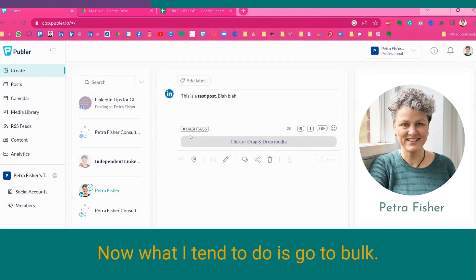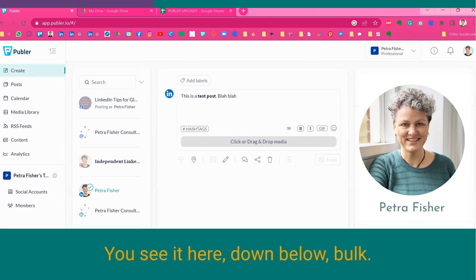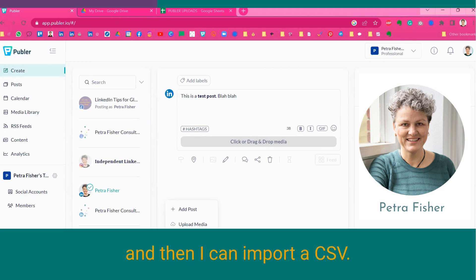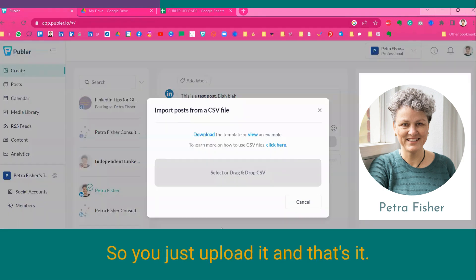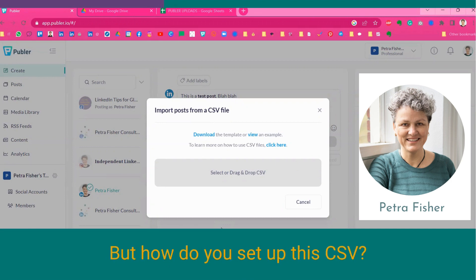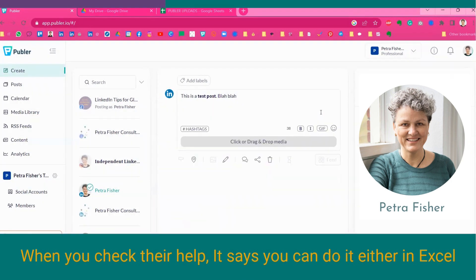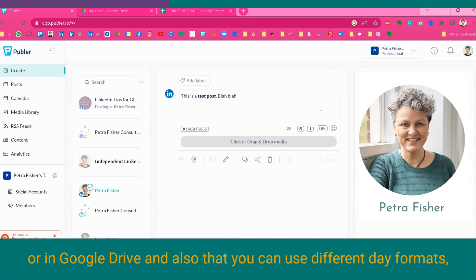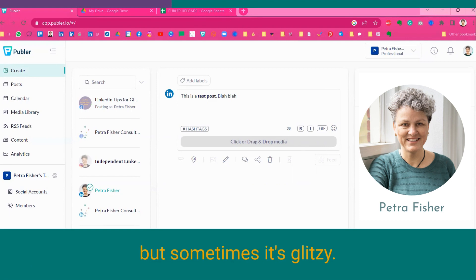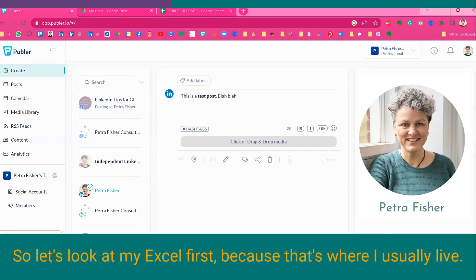Now, what I tend to do is go to bulk, you see it here, down below, bulk, and then I can import a CSV. So, you just upload it, and that's it. But how do you set up this CSV? When you check their help, it says you can do it either in Excel or in Google Drive, and also that you can use different date formats, but sometimes it's glitchy.